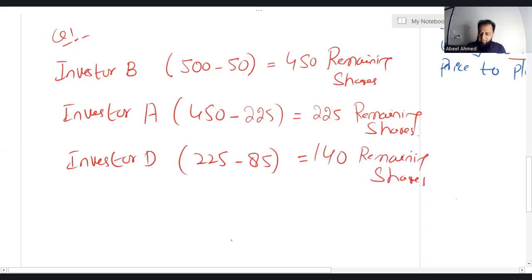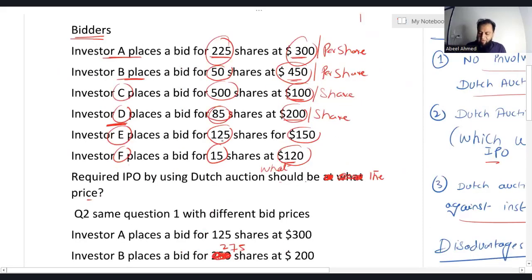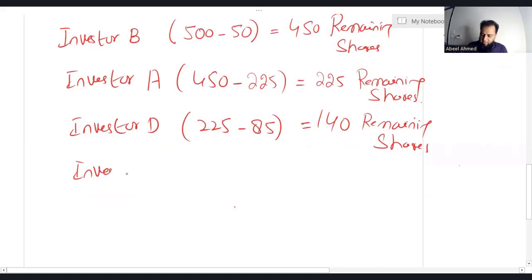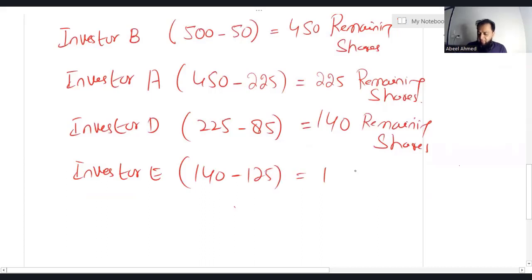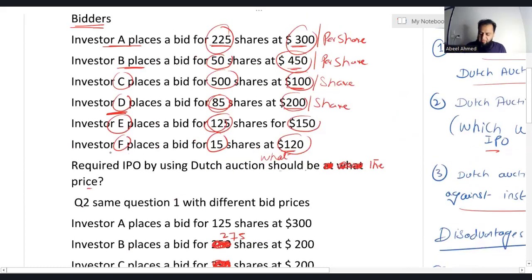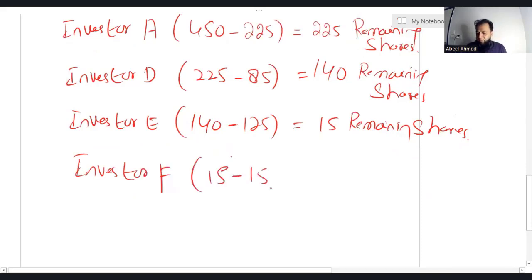The fourth highest bid is from Investor E — 125 shares at $150 per share. After allocating 125 shares to Investor E, 15 shares remain. The fifth highest bid is from Investor F — 15 shares at $120 per share. After allocating those 15 shares, the remaining shares are zero.